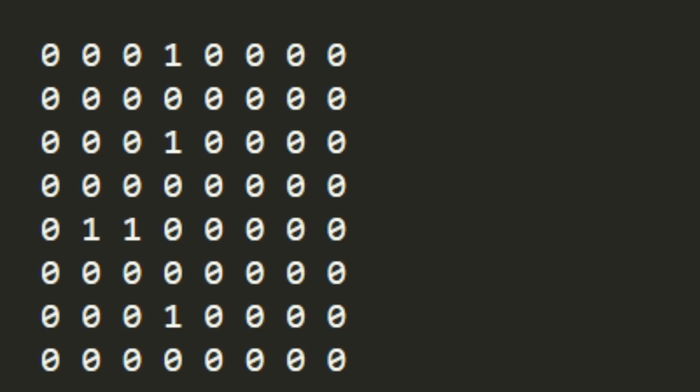And when we multiply that number with this number that this bitboard is, we will get an index that we can use to get the bitboard with attacks from d4, the rook attacks from d4.